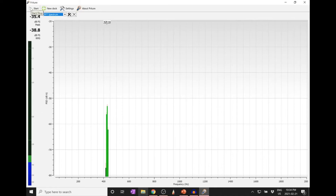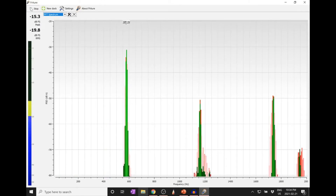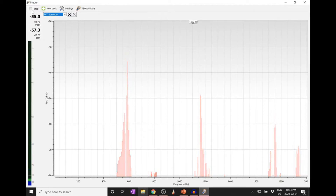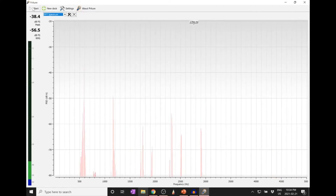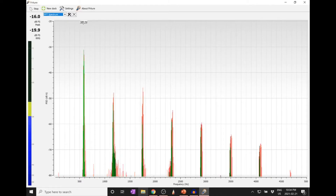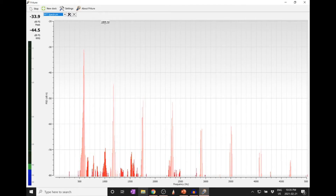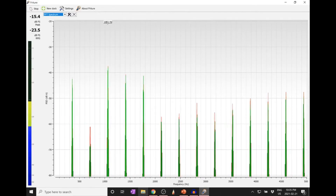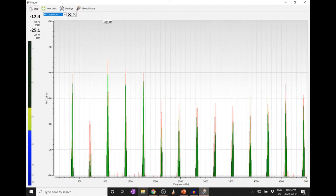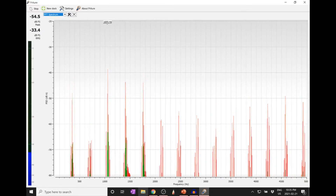Let me show you what it looks like if I play a recorder, then a harmonica note, and then just make some noise. I'm going to zoom out to go all the way up to 5,000 hertz to see the full range.